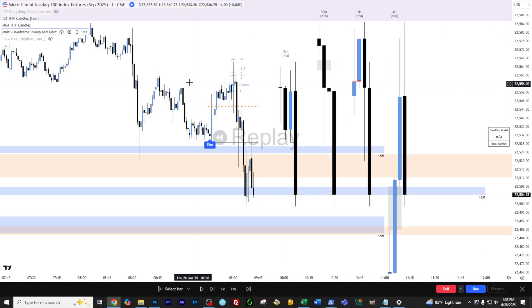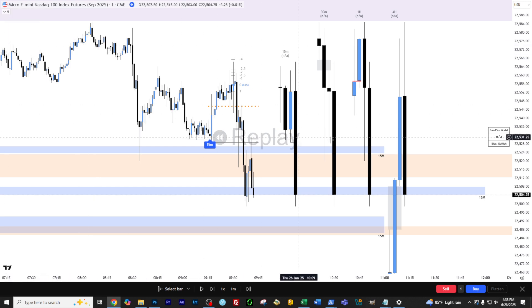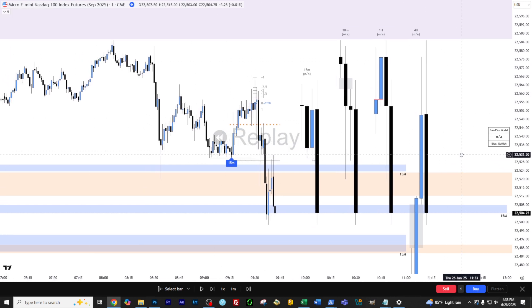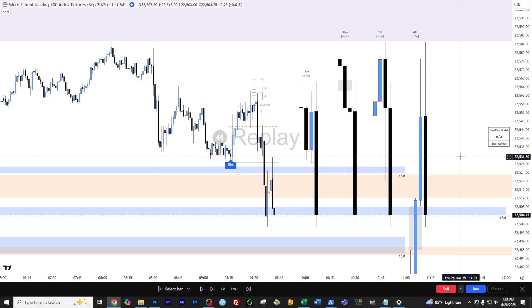So a little backstory on this particular indicator. I trade the fractal model primarily. And what is it that we as traders would love to have that trade the fractal model? An alert, right? I could not find anything out there in TradingView. I spent a lot of time looking at various indicators, couldn't find anything that would do this, so I just created my own.